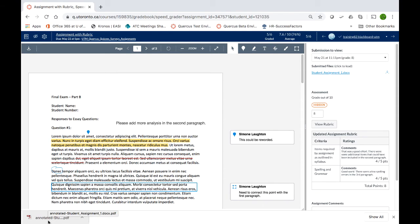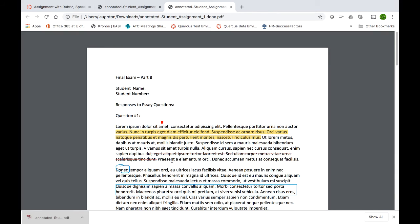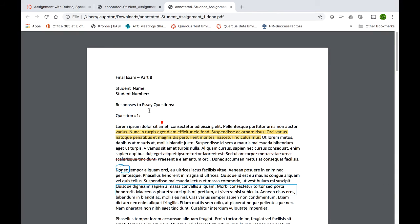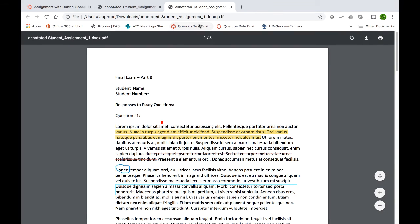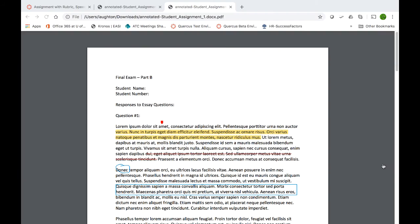Ensure that it is saved with a file name that is associated with the student who submitted it to facilitate retrieval if it is needed later on. Each Annotated Student Submission will need to be downloaded following these steps as there currently is not a batch download option.